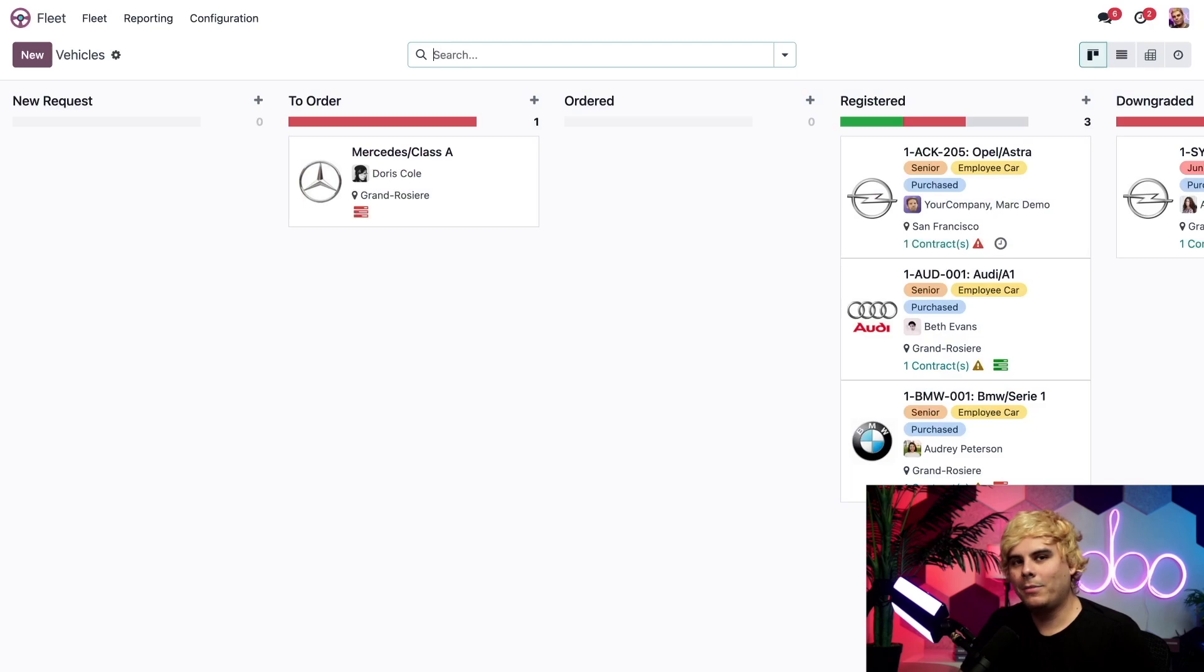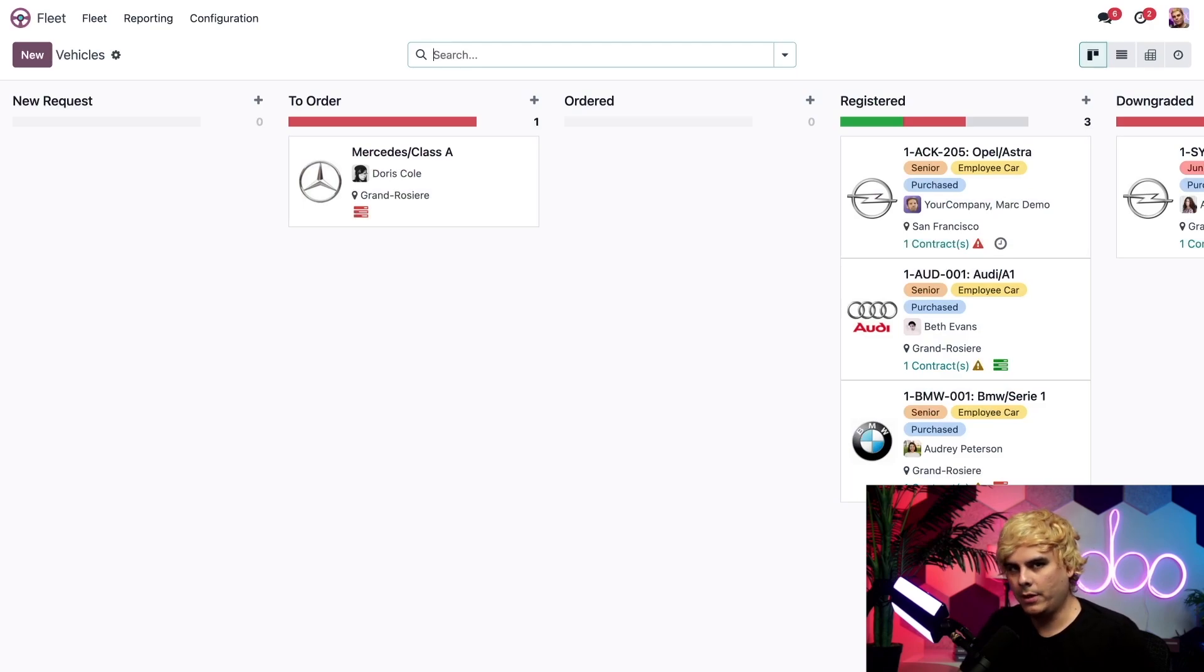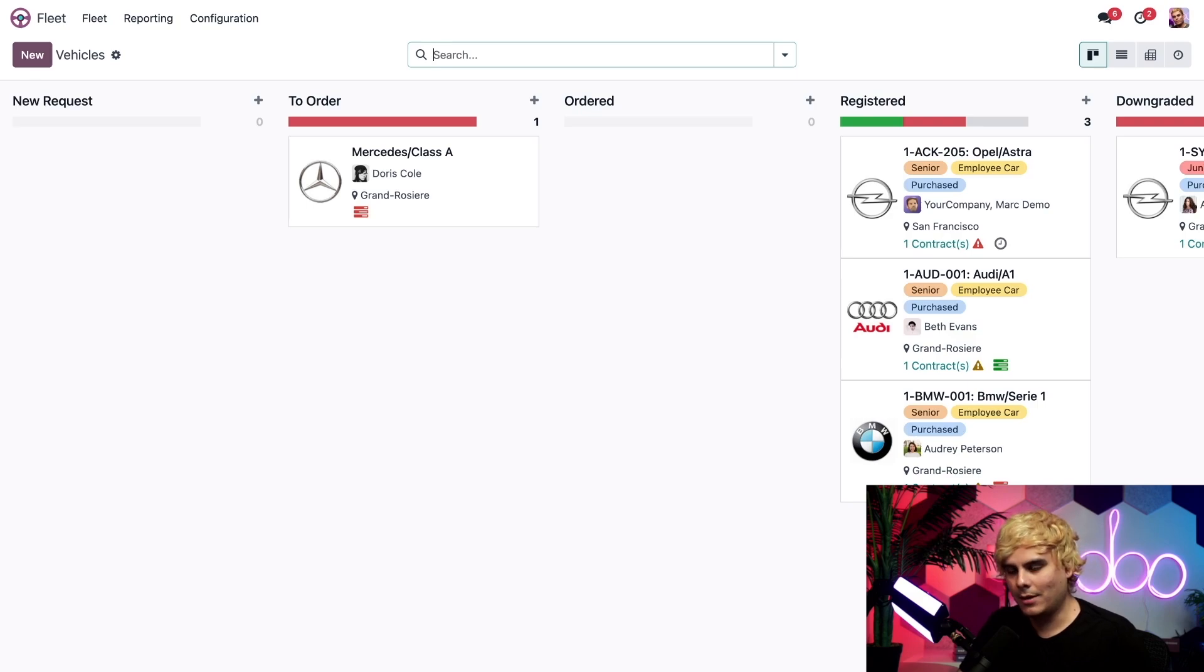So I'm here in the fleet application dashboard where I can actually see an overview of all of my company vehicles, and I can also manage them from here with a few clicks.